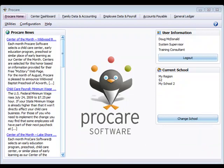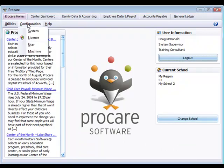There are two places you can add templates in ProCare. One is from the configuration menu and then system setup, and the other is from the family data and accounting module.